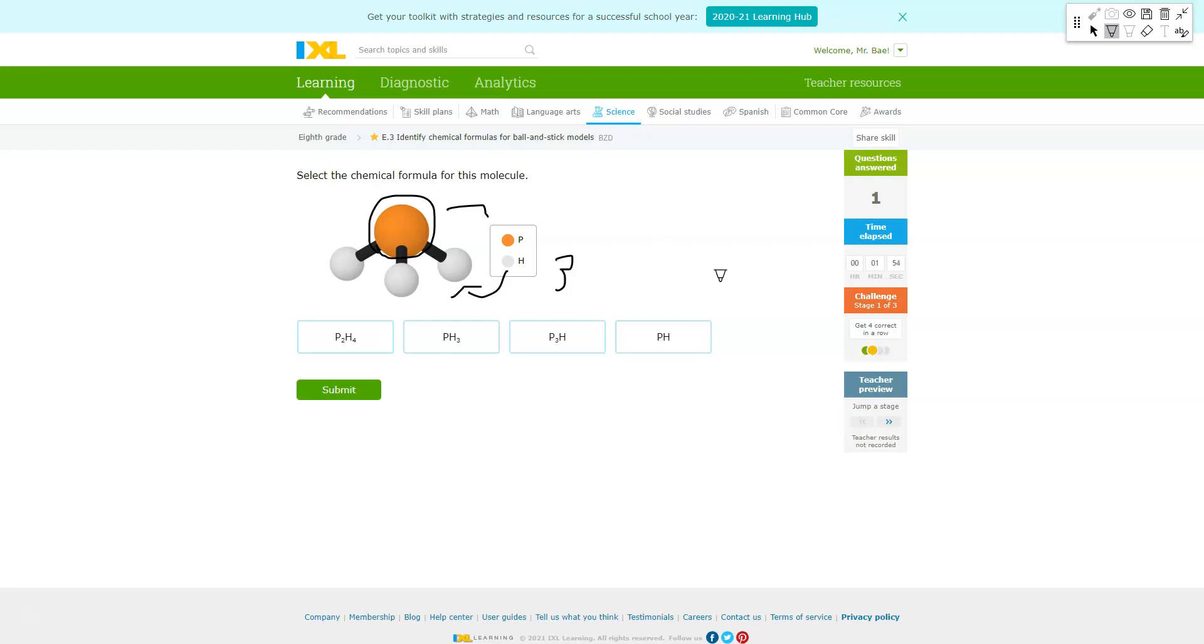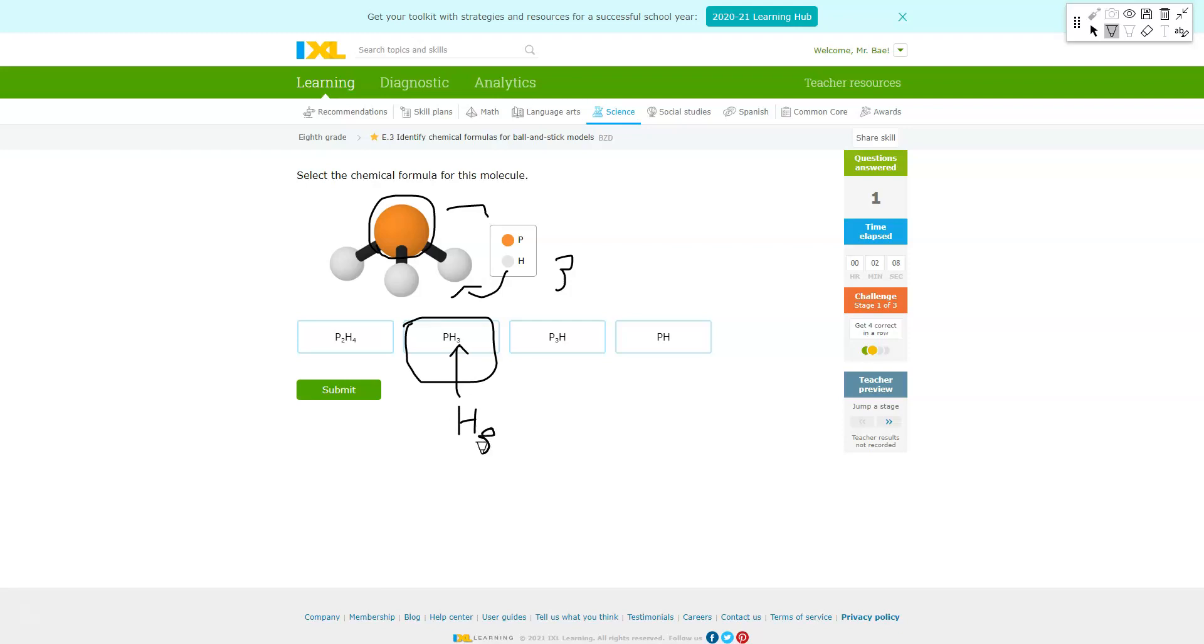So you should be looking for a chemical formula that's written with three H's and one P. And just so that you are all clear, whenever we're designating the number of atoms for that particular element, the number of atoms is usually written to the right of the element. So for H it says three on the right side which refers to there being three H. So I'll pick that one there.